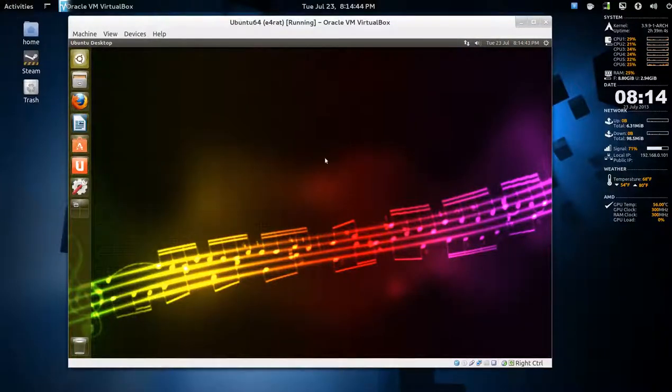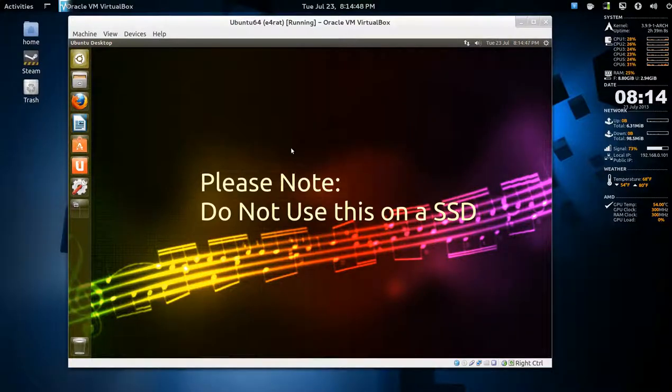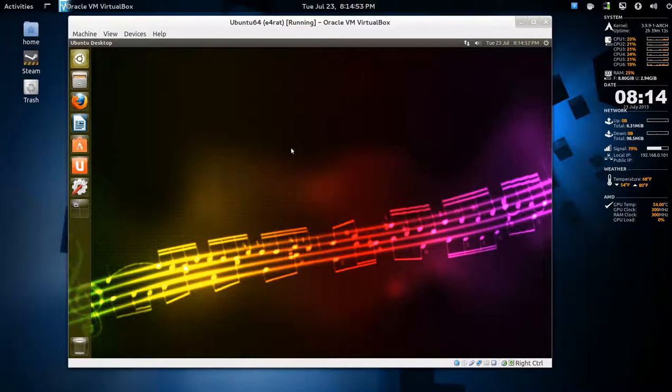Alright, this is sort of a work in progress video chronicle of experimenting with a boot time management system called E4RAT.